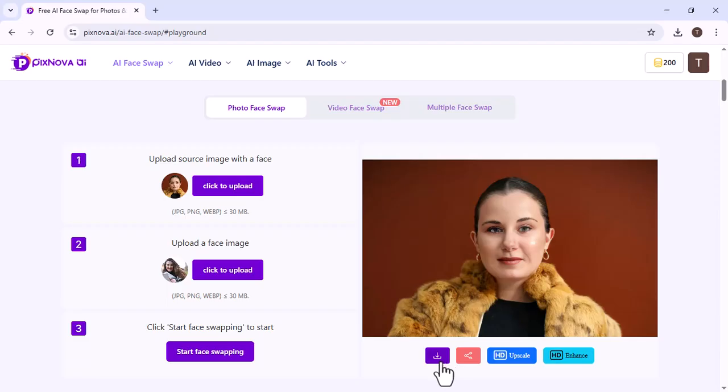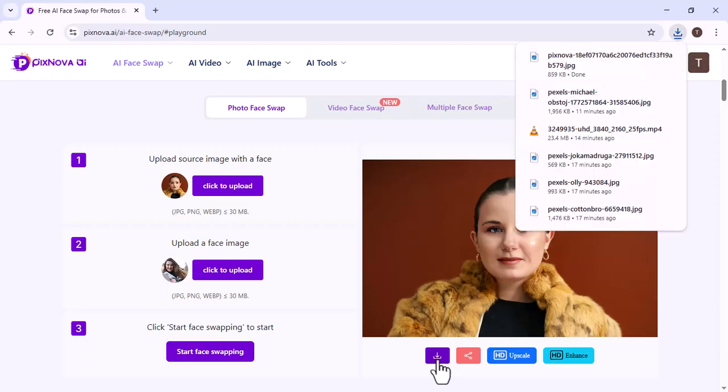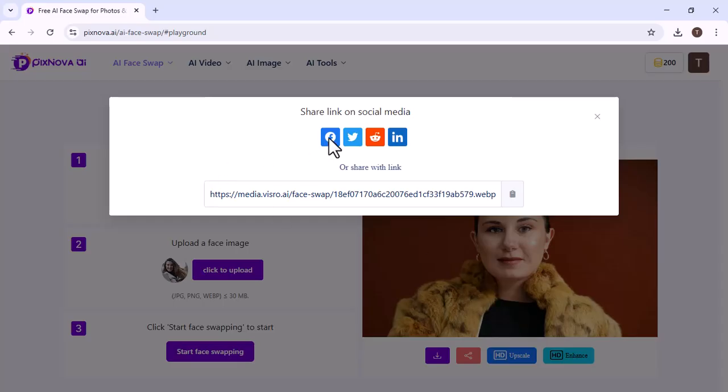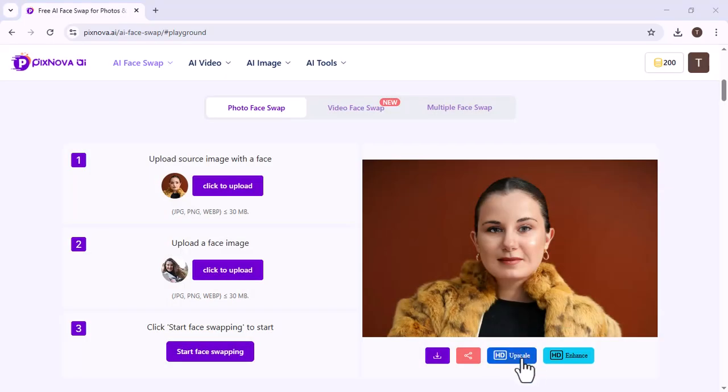We can download this image. Here is the downloaded image. We can share it with anyone. We can also upscale it. We can enhance it for better quality.